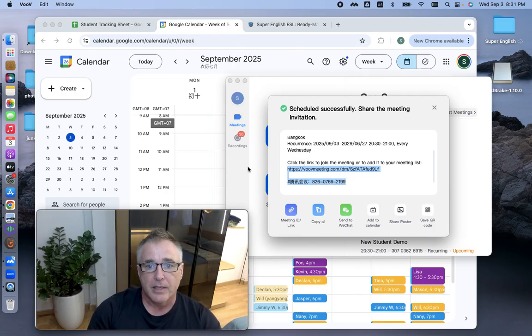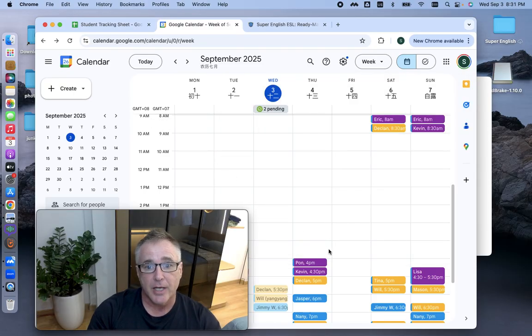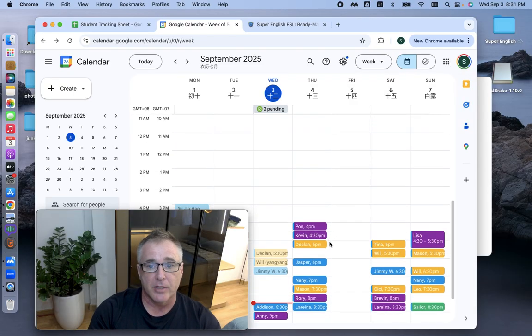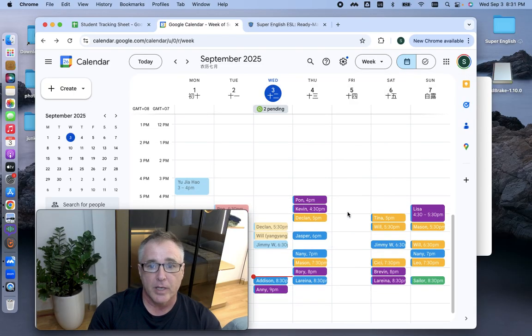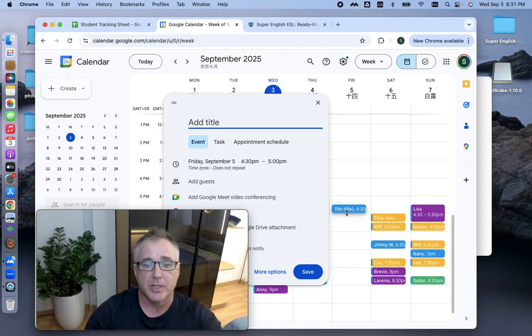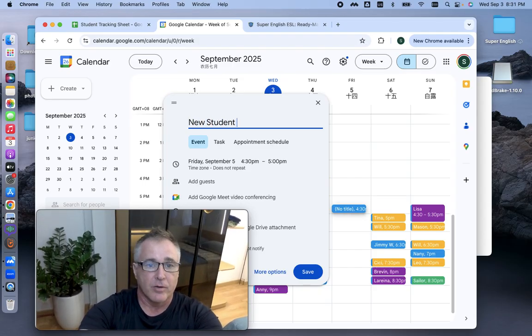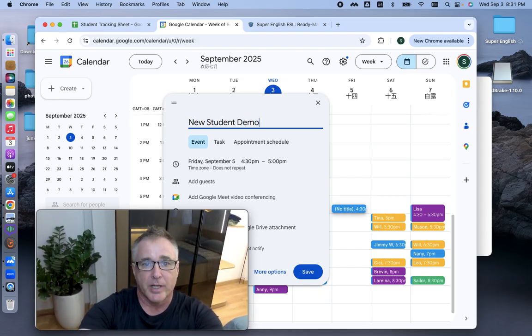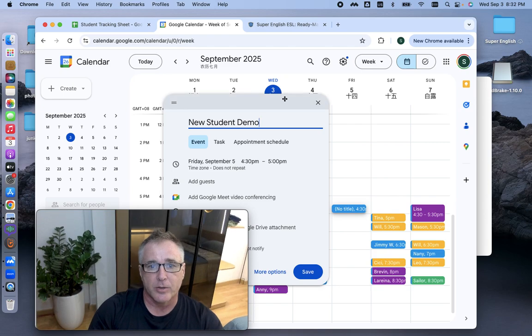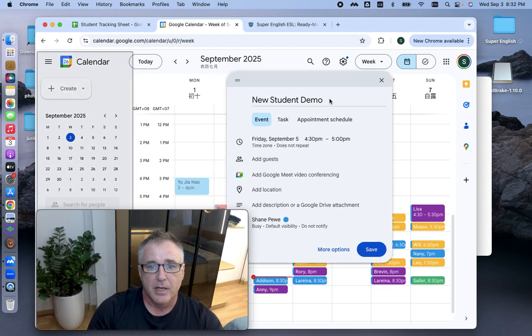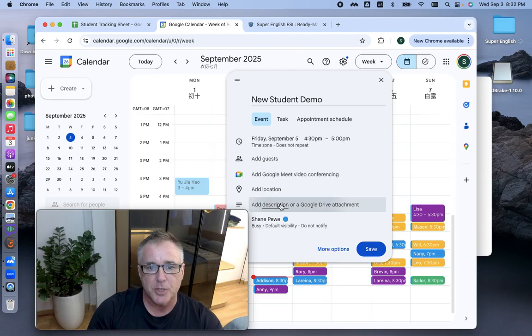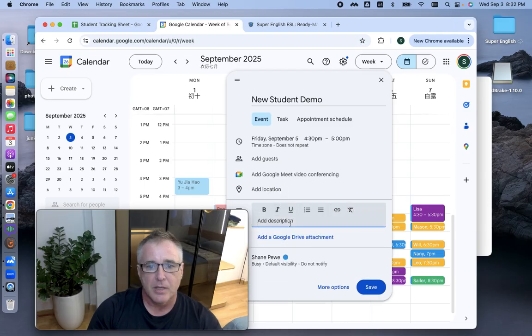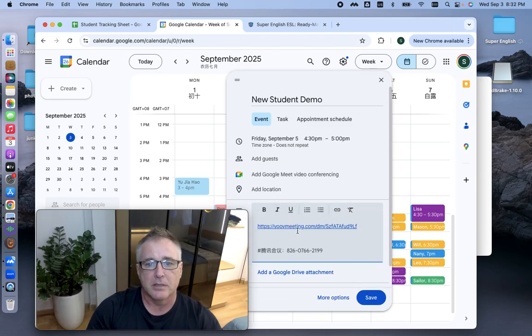And then what I do is I use Google Calendar. So I would go in and I would find that student. If I don't have them in there already, I've got a schedule. So I go to New Student Demo here.